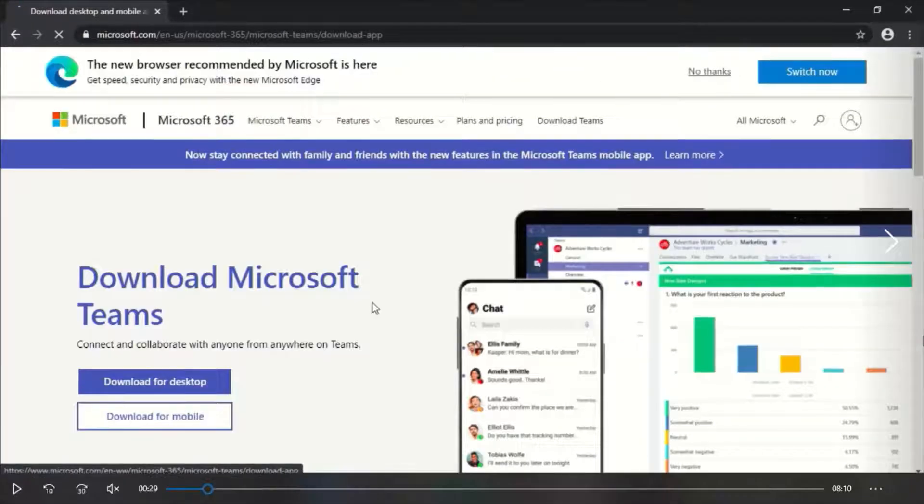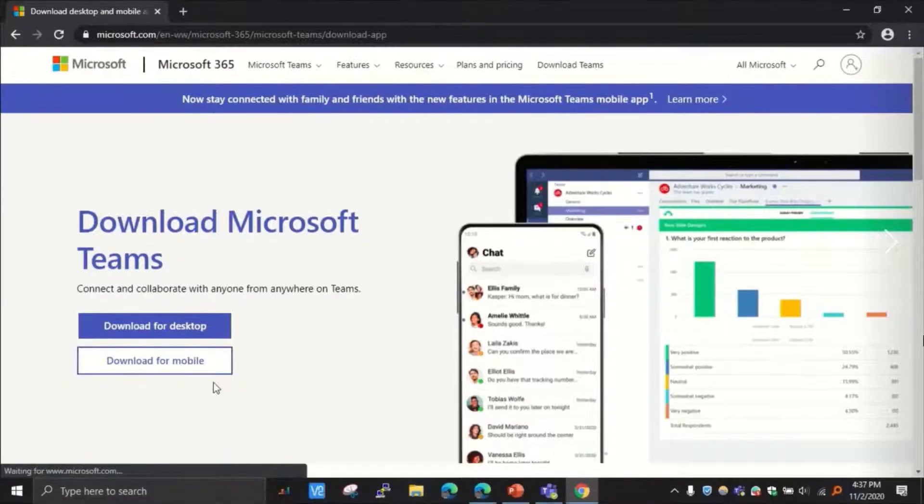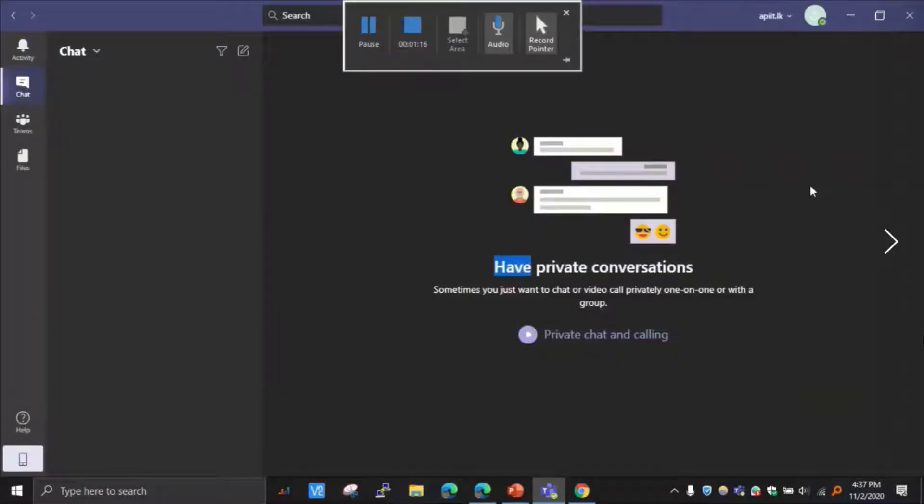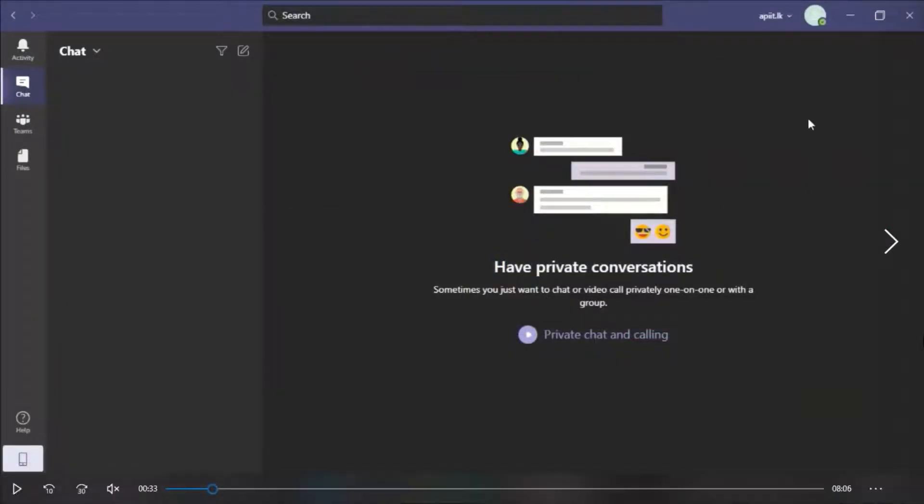Then download for desktop. Once you are downloaded, click on the downloaded file and then sign in using your APIT email and password.